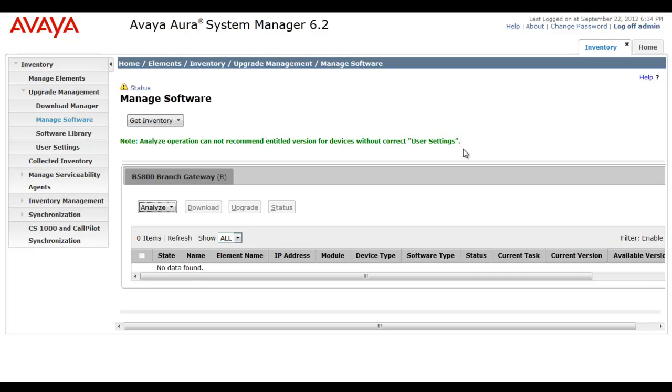And this completes our demonstration of configuring PLDS user settings for the Avaya B5800 branch gateway.